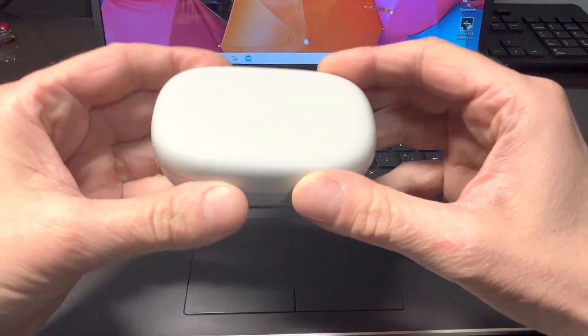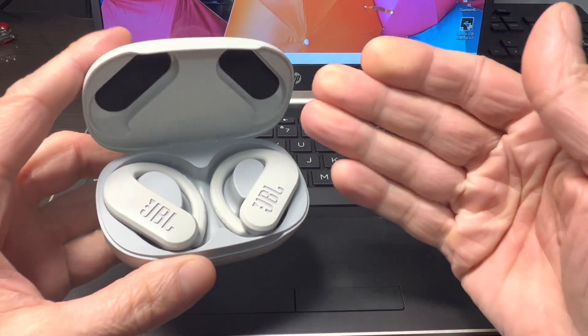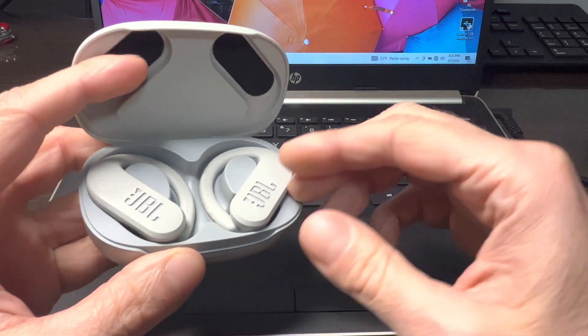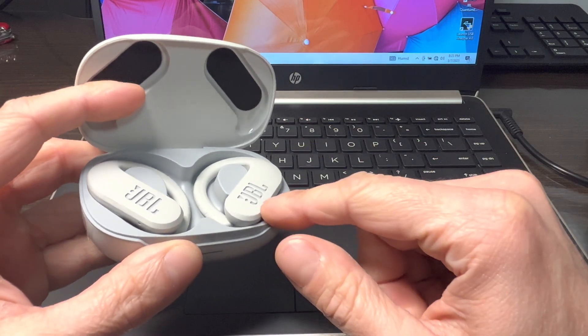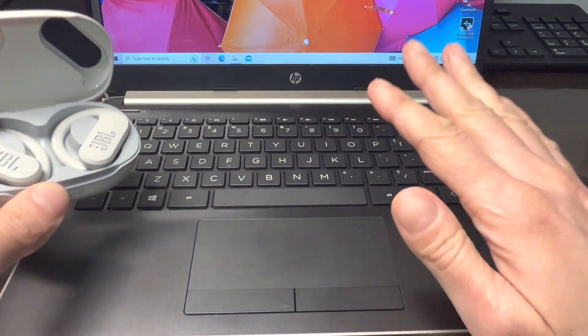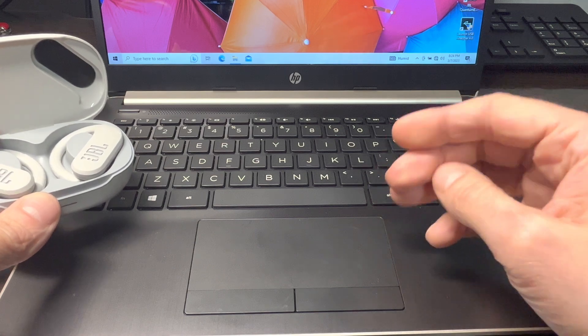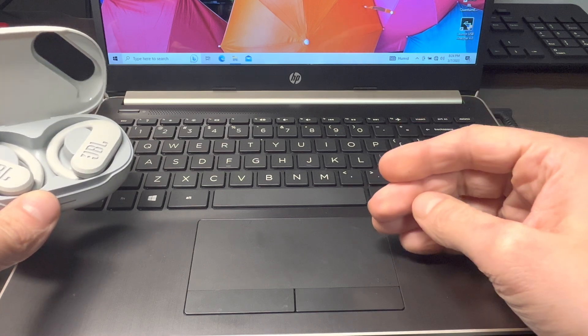Hey guys, we have the JBL Endurance Peak 3 wireless earbuds and in this video I want to explain to you how to pair these earbuds to a Windows computer, here for example a laptop.